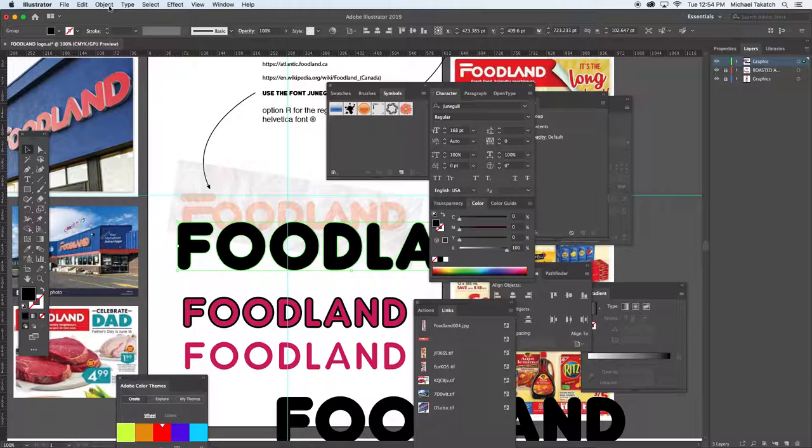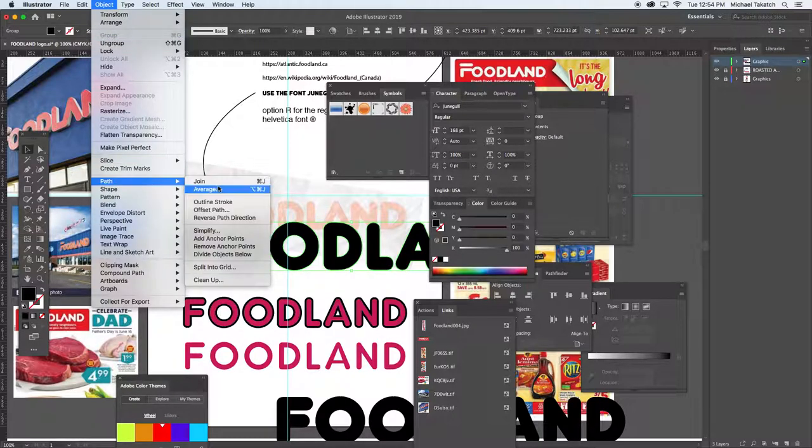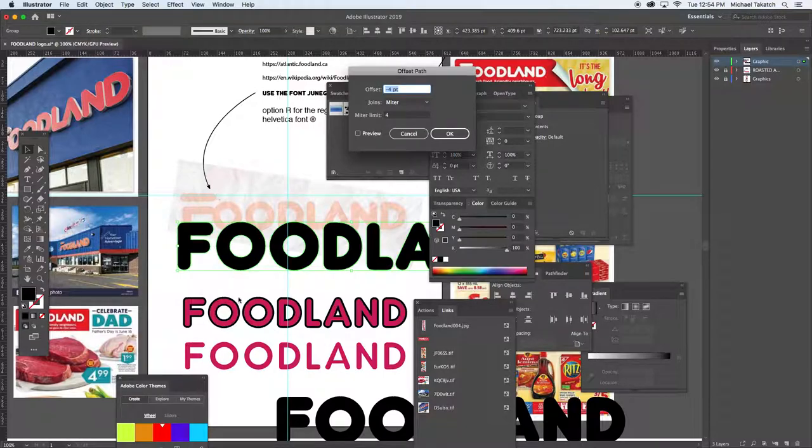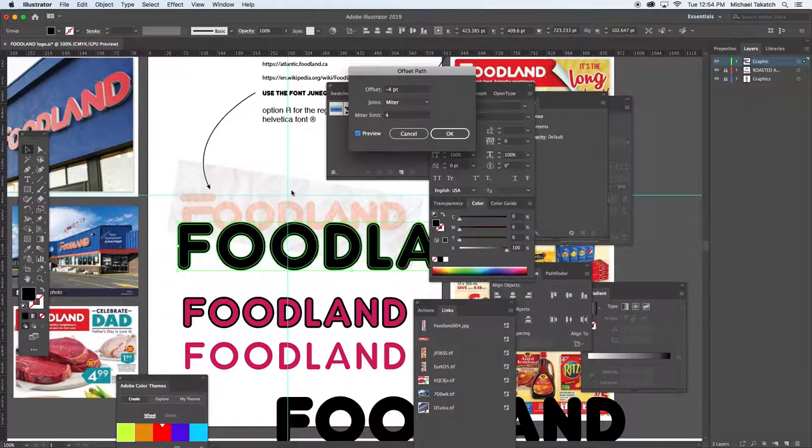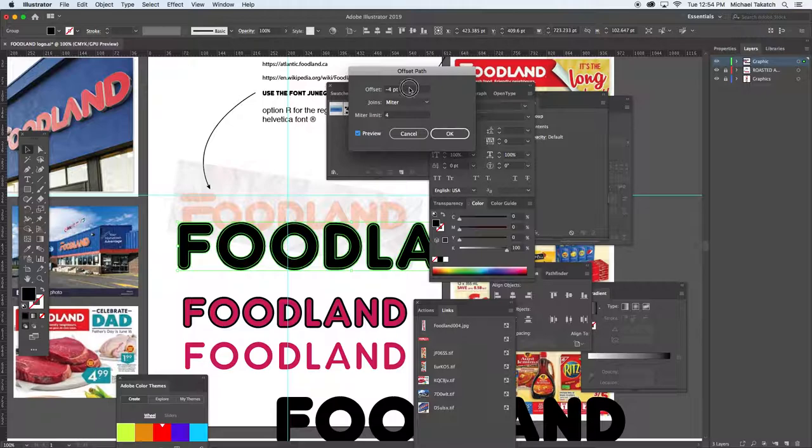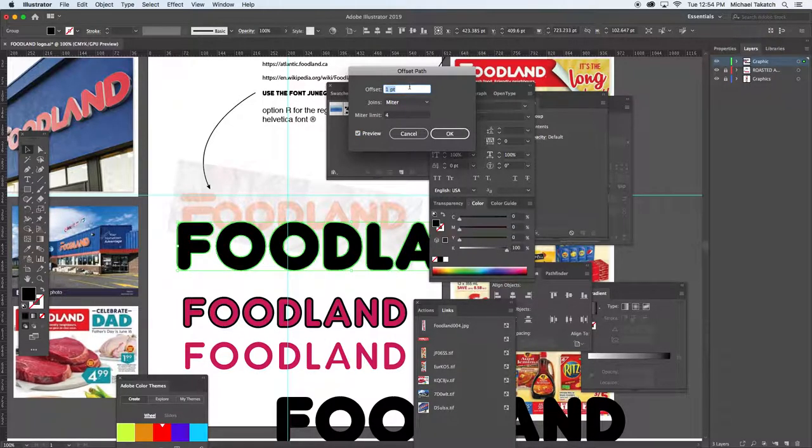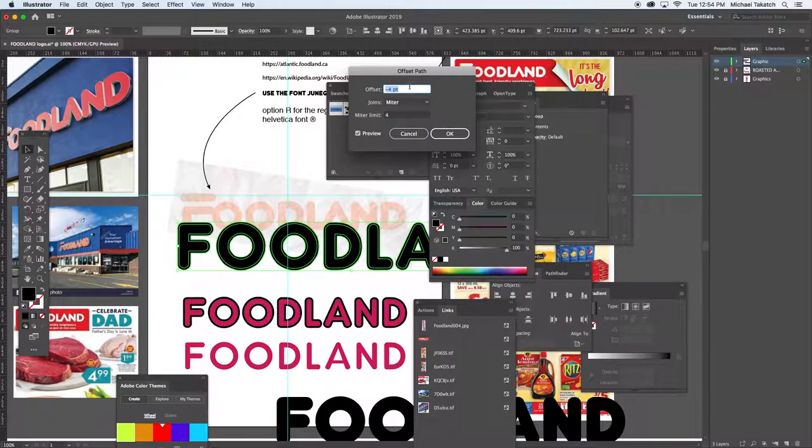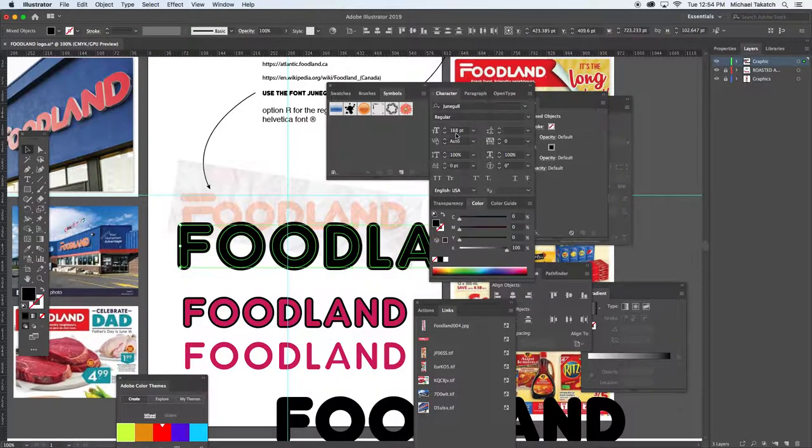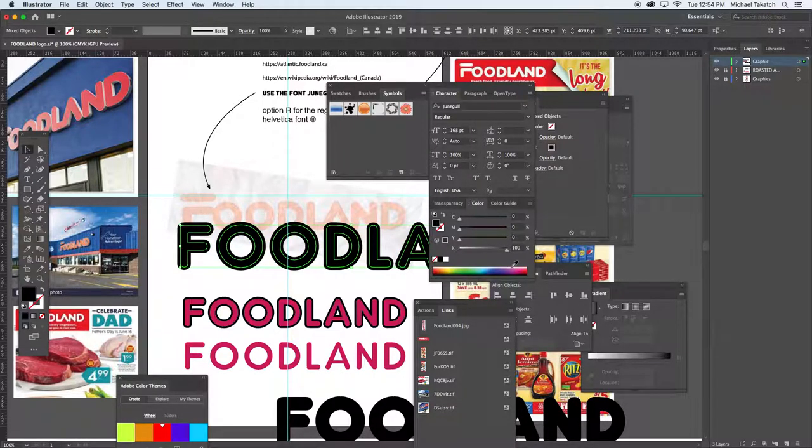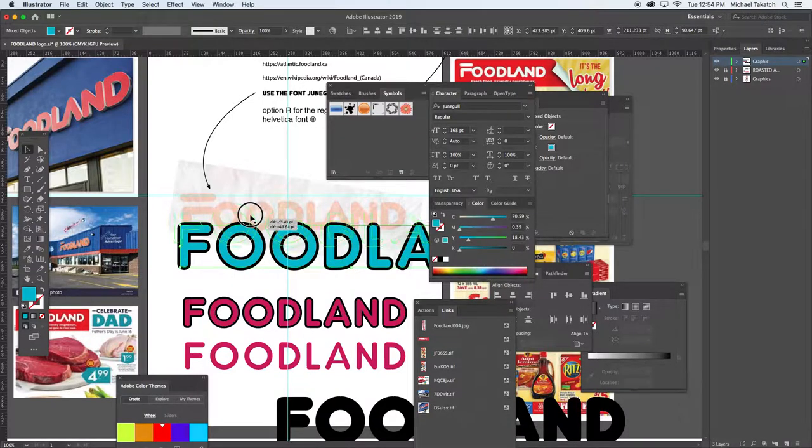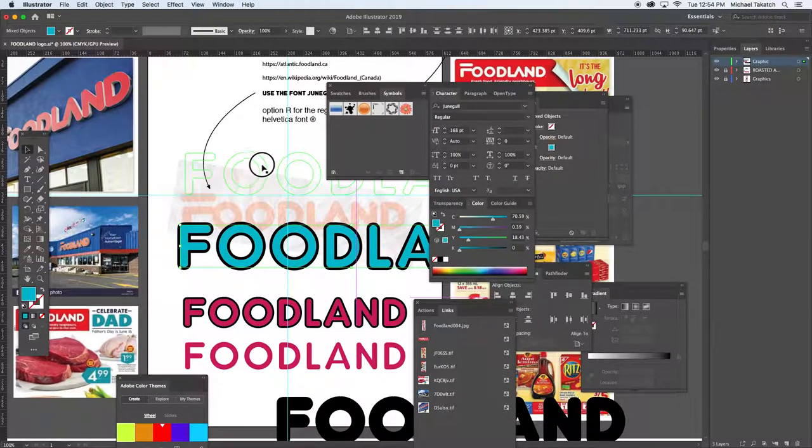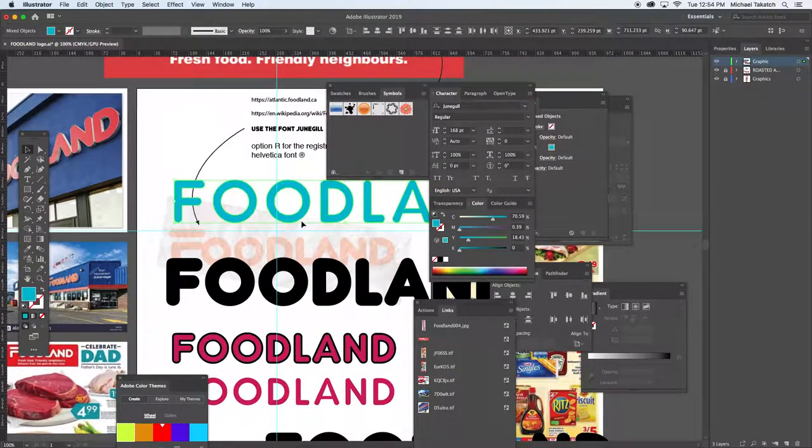Initially you could have just left it and called it a day, but just trying to show you a couple things extra. When you go to Object, Path, and Offset the Path—that's what this is down below. Here's the preview of minus four if it goes on the outside or inside. Just as long as you're set to points, it's pretty good and you can kind of estimate what that's going to look like.